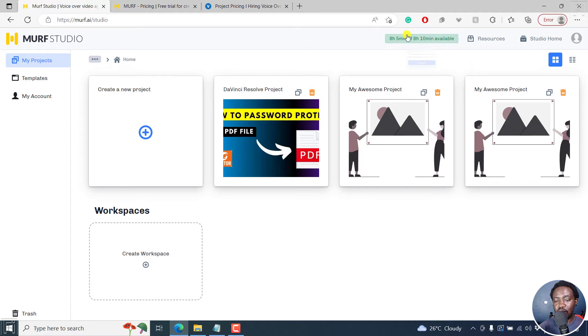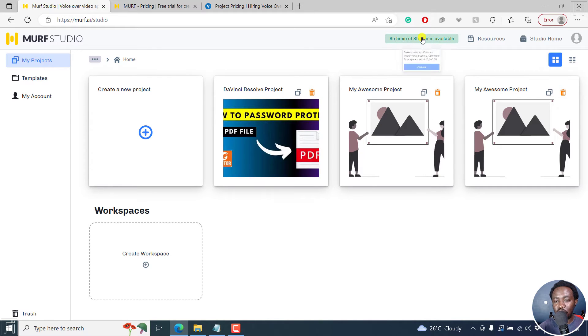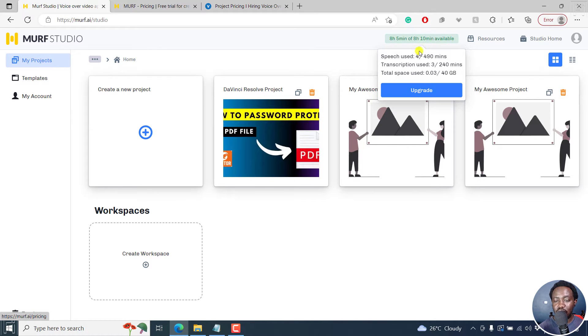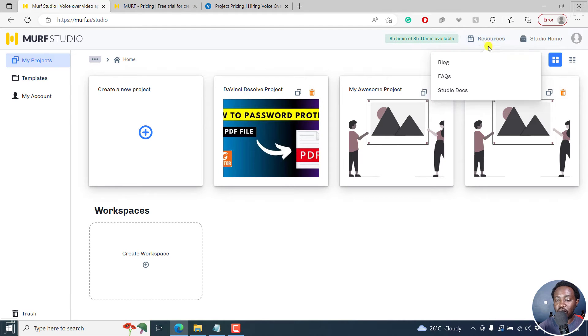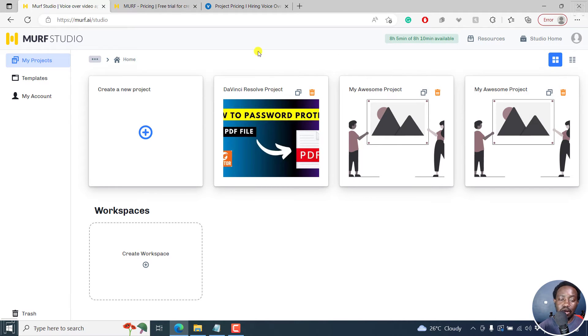You'll see the allocation of time that you've got. So you can use text to speech used for 490 minutes, transcription use three of 240 minutes space used or 40 GB, you can check out the resources, etc. But all we want to do is create a new project.